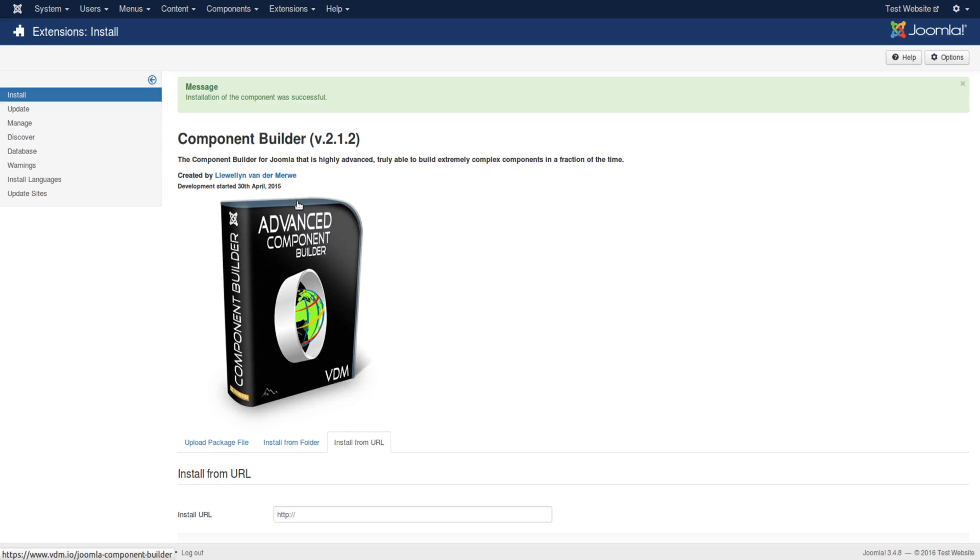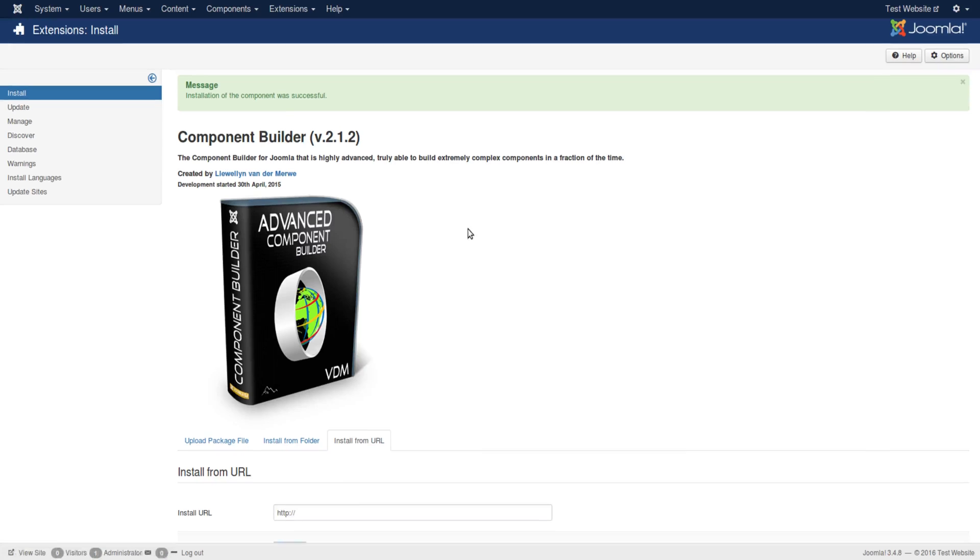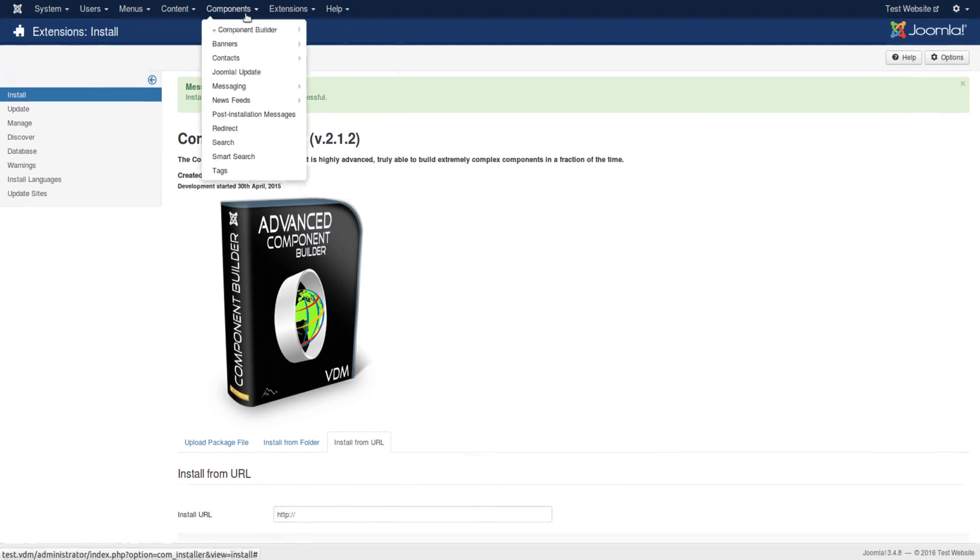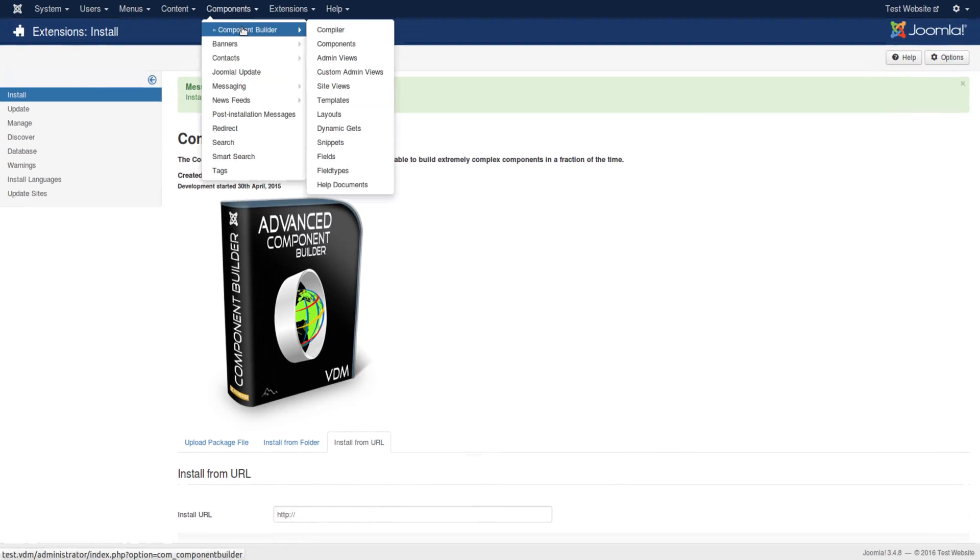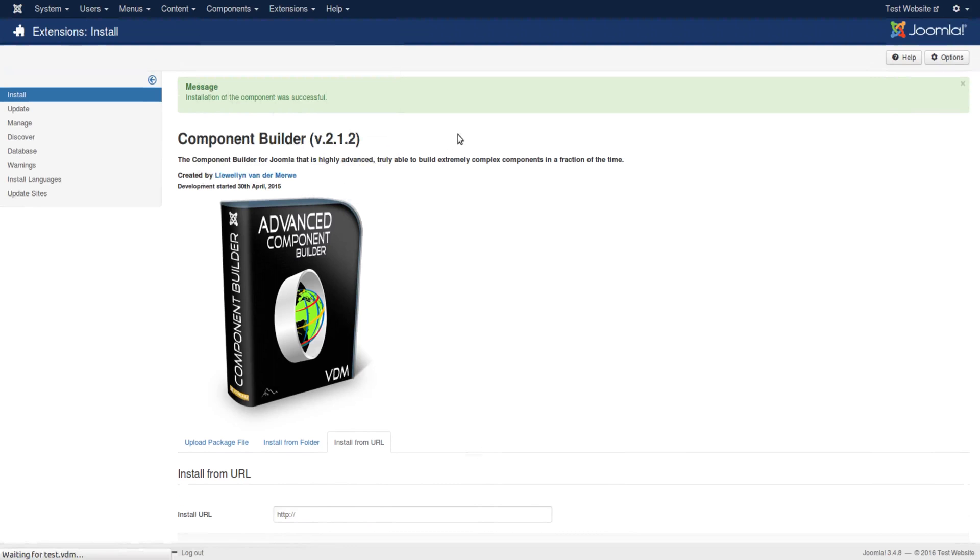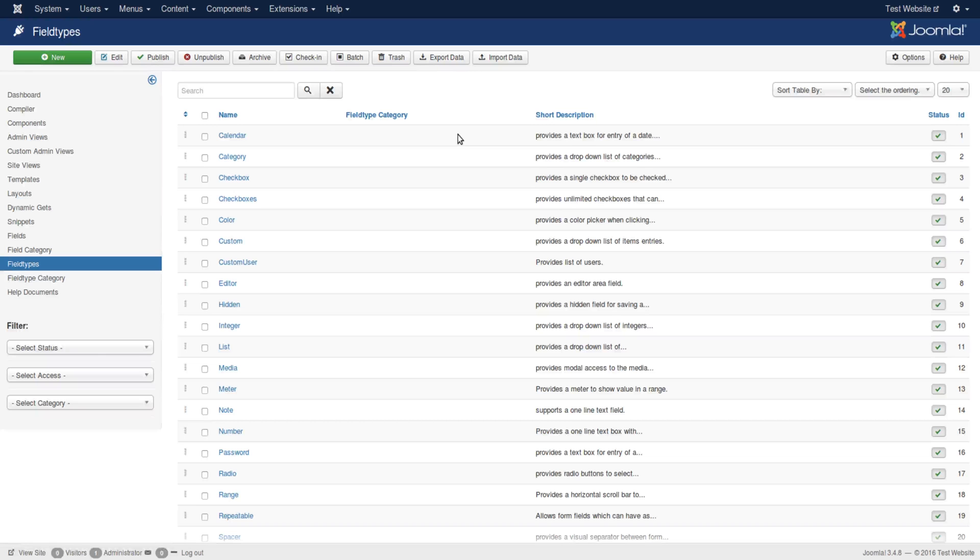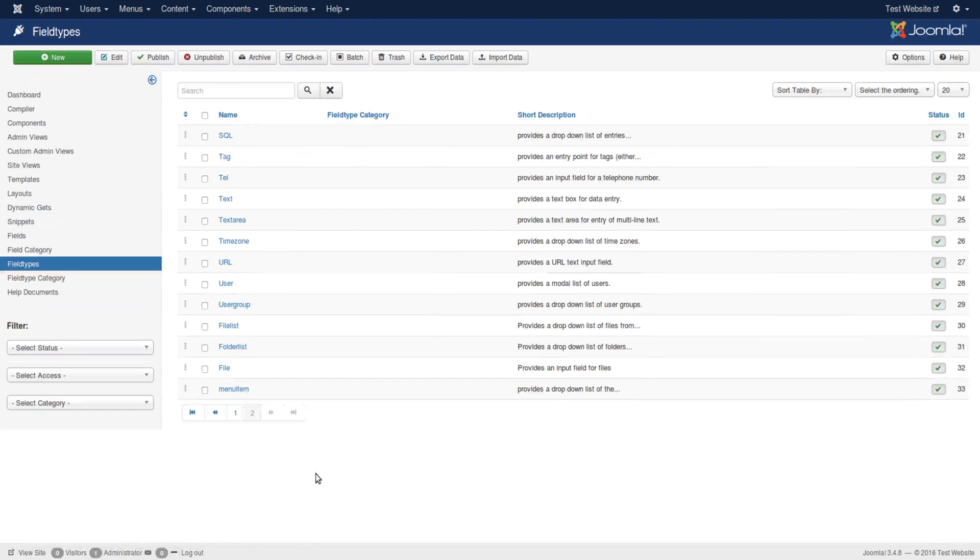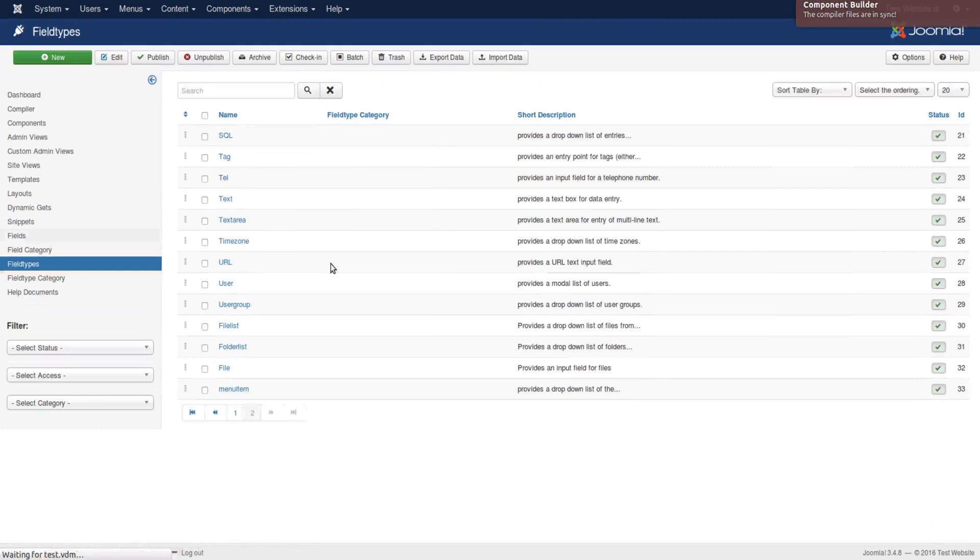Okay, so let's quickly get the paid version. Okay, we have it installed. So now if we go back to the component and to field types, you'll see that it has a whole lot more field types, and it has a few fields set up as well.